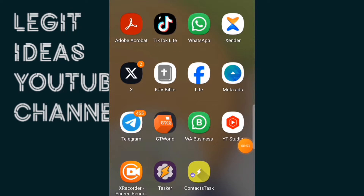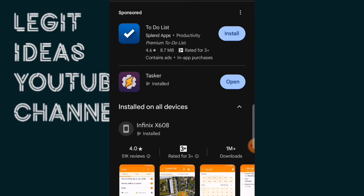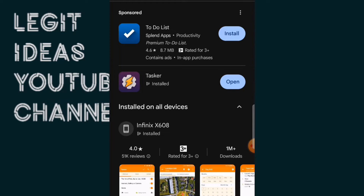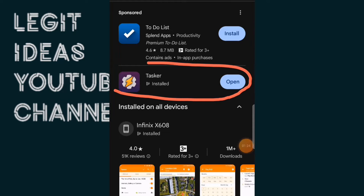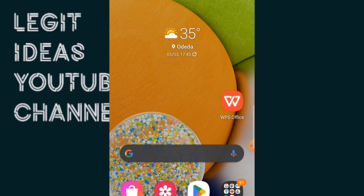The first application is called Tasker. To download Tasker on the Google Play Store you will need to pay a one-time payment of about 1,500 Naira. Note that the 1,500 Naira you pay to download Tasker is just a one-time payment — you pay for it once and never have to pay again.